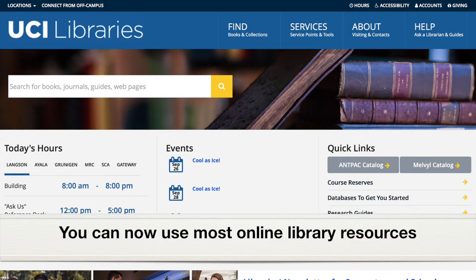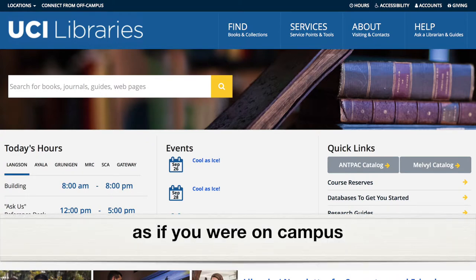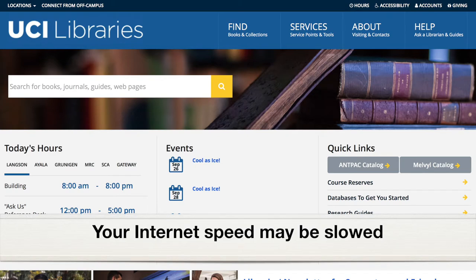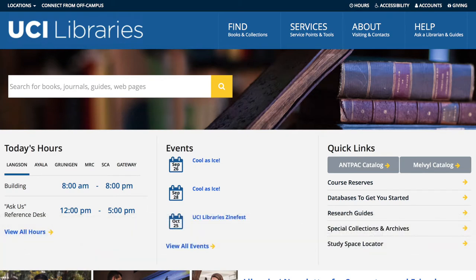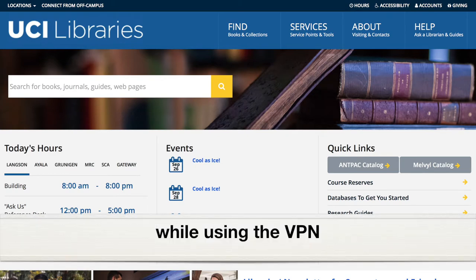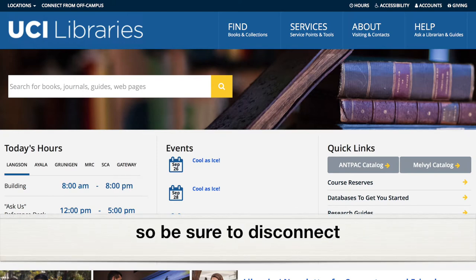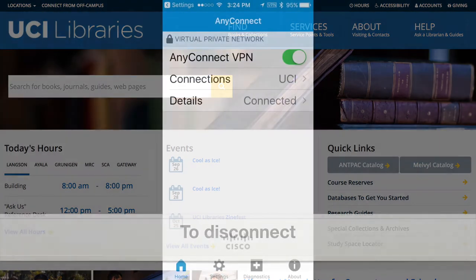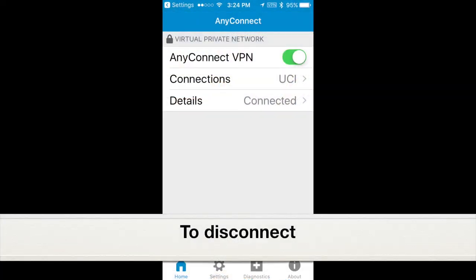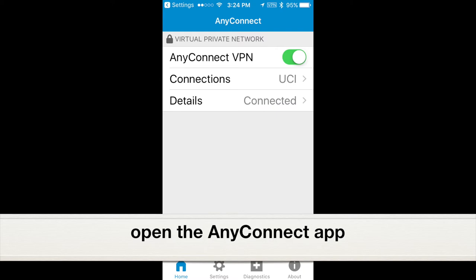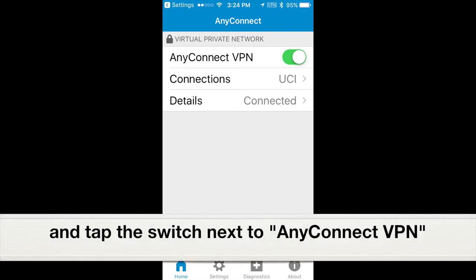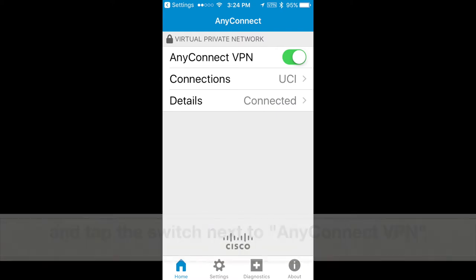You can now use most online library resources as if you were on campus. Your internet speed may be slowed while using the VPN, so be sure to disconnect at the end of your research session. To disconnect, open the AnyConnect app and tap the switch next to AnyConnect VPN.